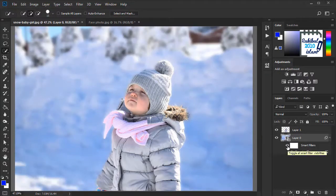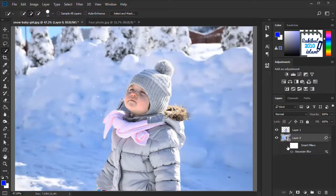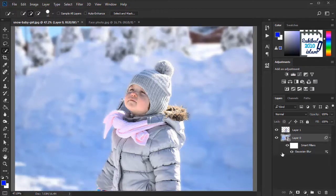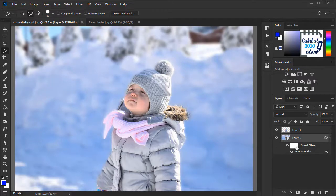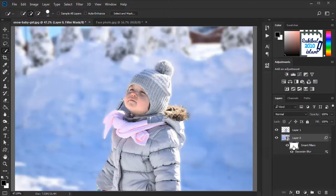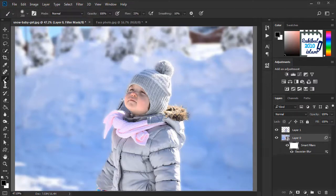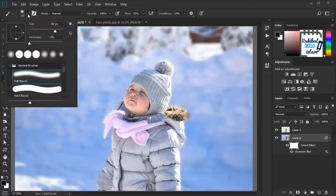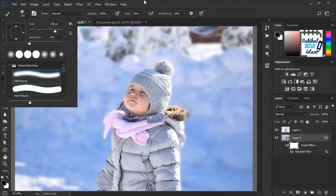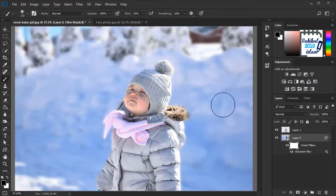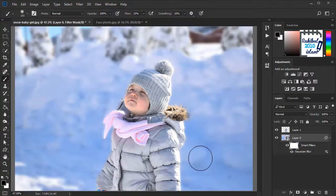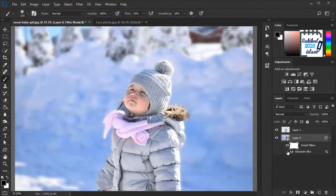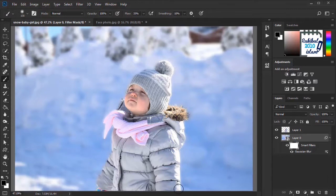Now we can see a glow from the edges, and we can remove that. To do that, we will select this smart filter. It works exactly like a layer mask. So we will select a brush, and the flow will be 33%, and the hardness will be 0%. And now we can drag from the area that we want to deselect from this effect.